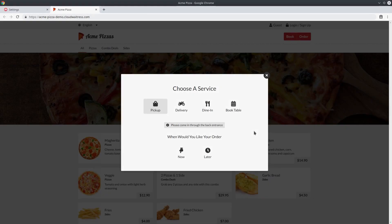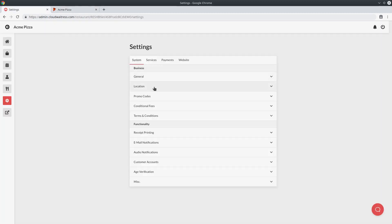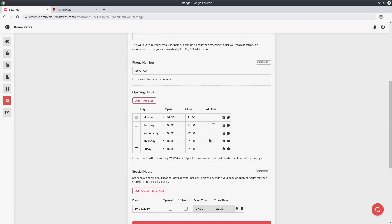An extremely important group of settings that you have to configure correctly are your order timing settings. The order timings control when your customers are able to place orders. Let's go take a look at the opening hours section to understand a bit more about how it works. We'll head to the admin dashboard and go to system, then select the location section and scroll down to see our opening hours.